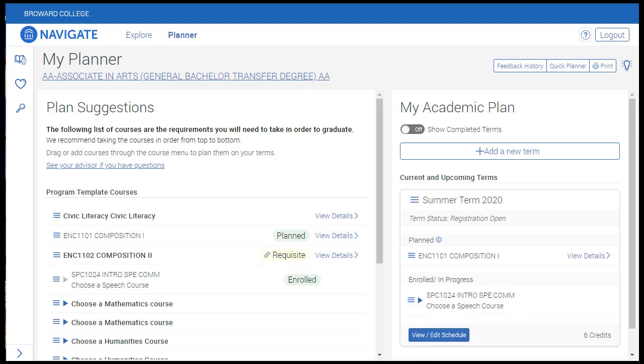Congratulations! You now know how to create a schedule from your academic plan and register your courses with one click.